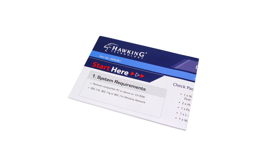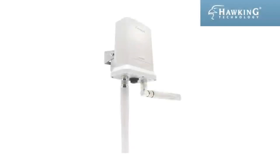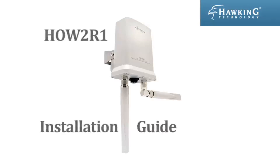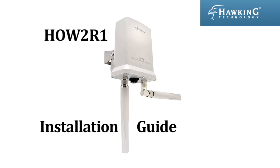Consult the quick installation guide for detailed instructions to use the mounting kit. This concludes the installation guide for the Hawking Technologies HOW2R1 Outdoor Smart Repeater.